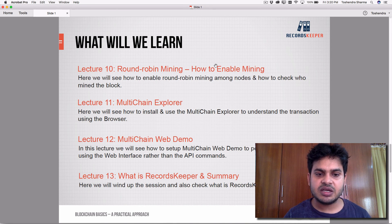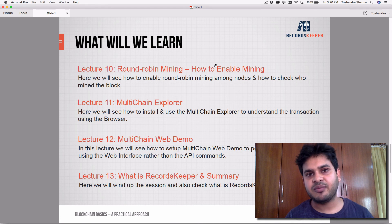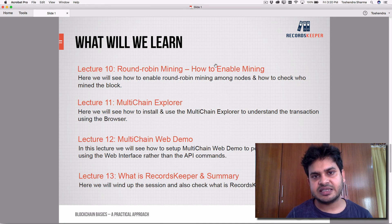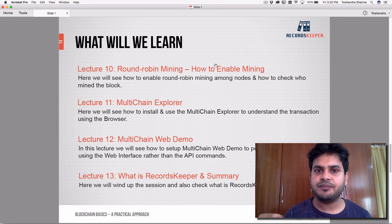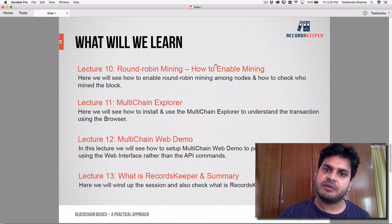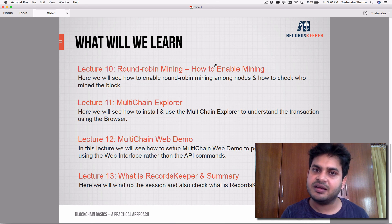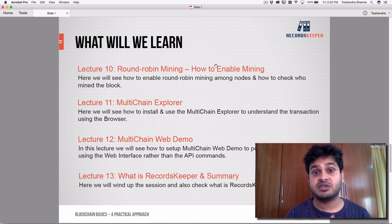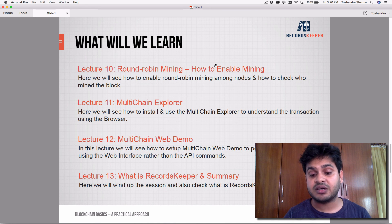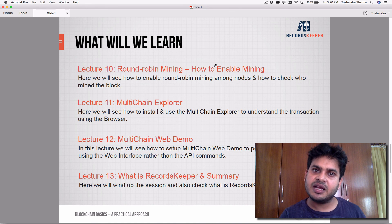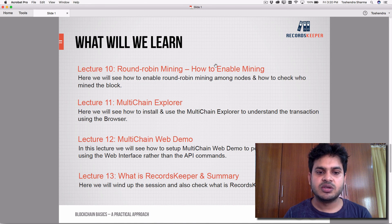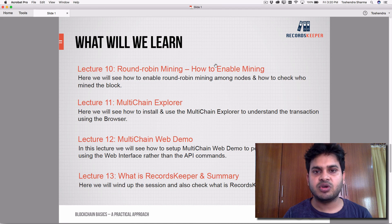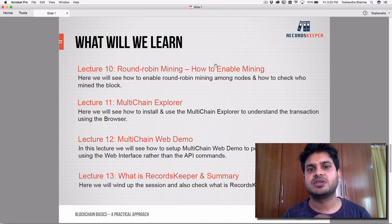In lecture twelve, we'll go through the web demo that MultiChain recently released. Using this web demo, you can perform transactions through a web interface rather than the command line. It's optional, but it's important to understand the command line first before jumping to the web demo. We'll cover how to install, configure, and use it.